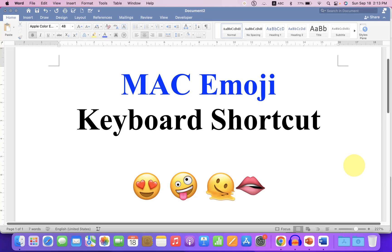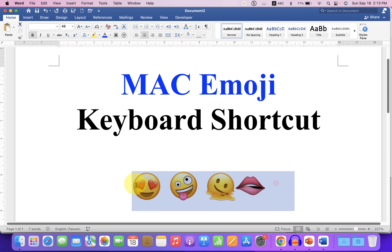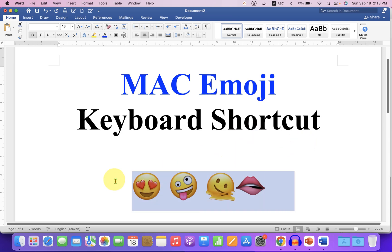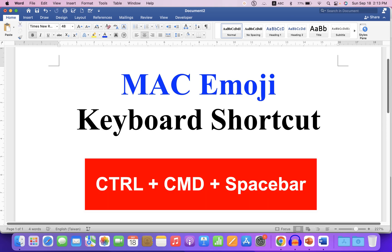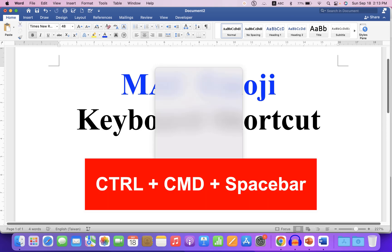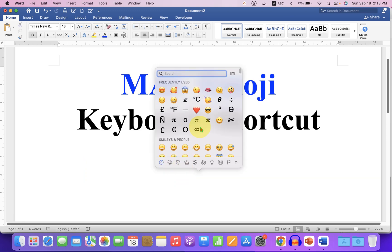The Mac Emoji keyboard shortcut to insert different emojis in Microsoft Word or any other word processor is Control Command Spacebar and you will see this window.